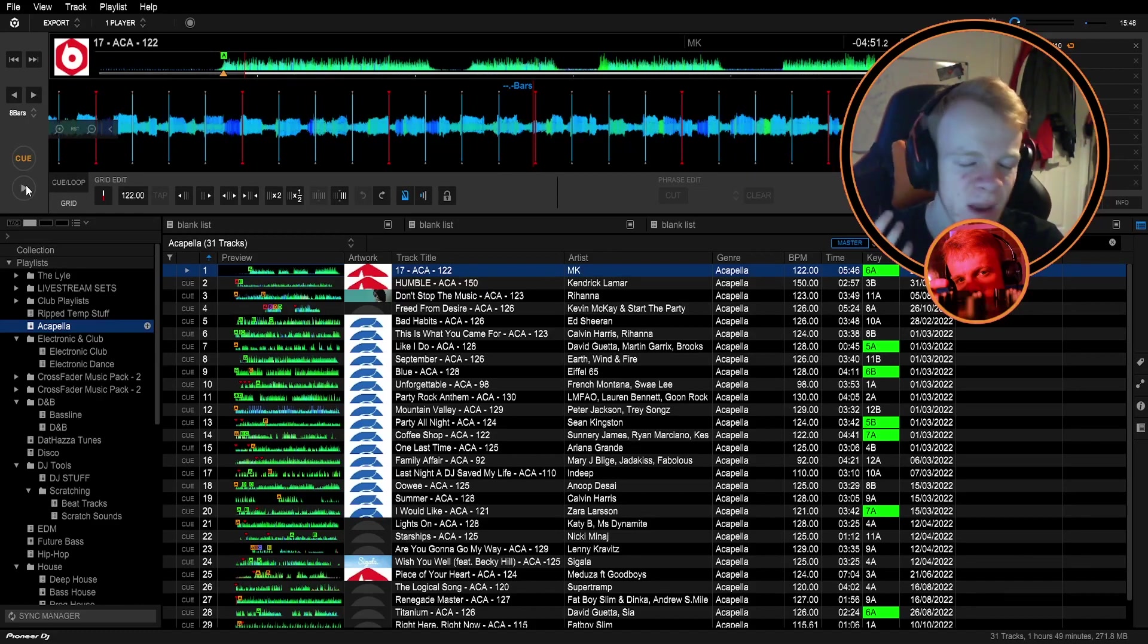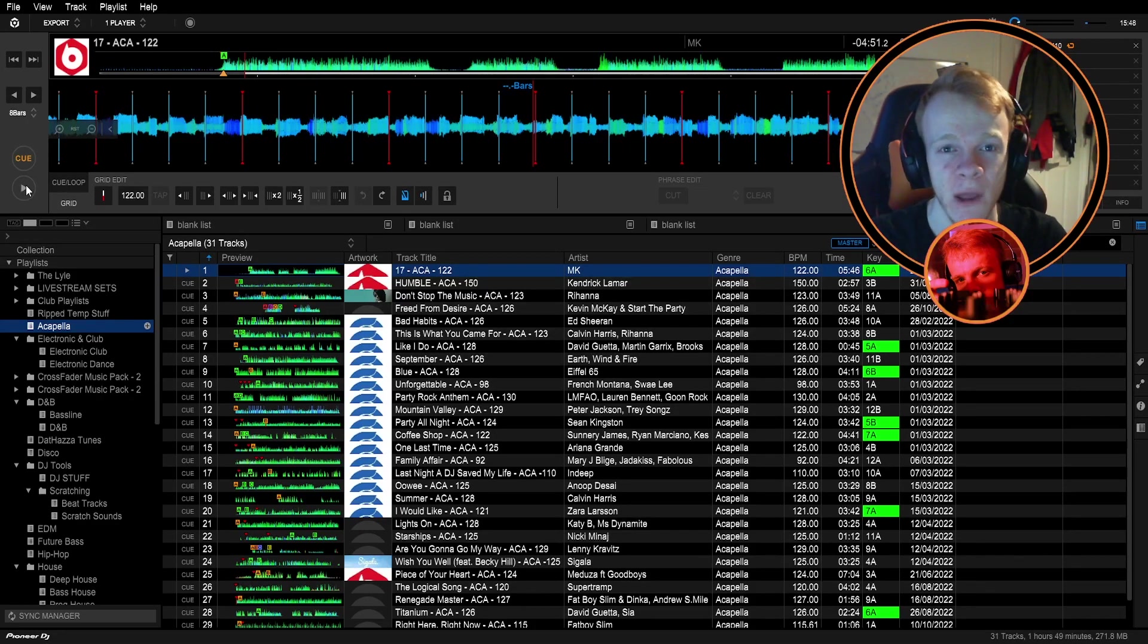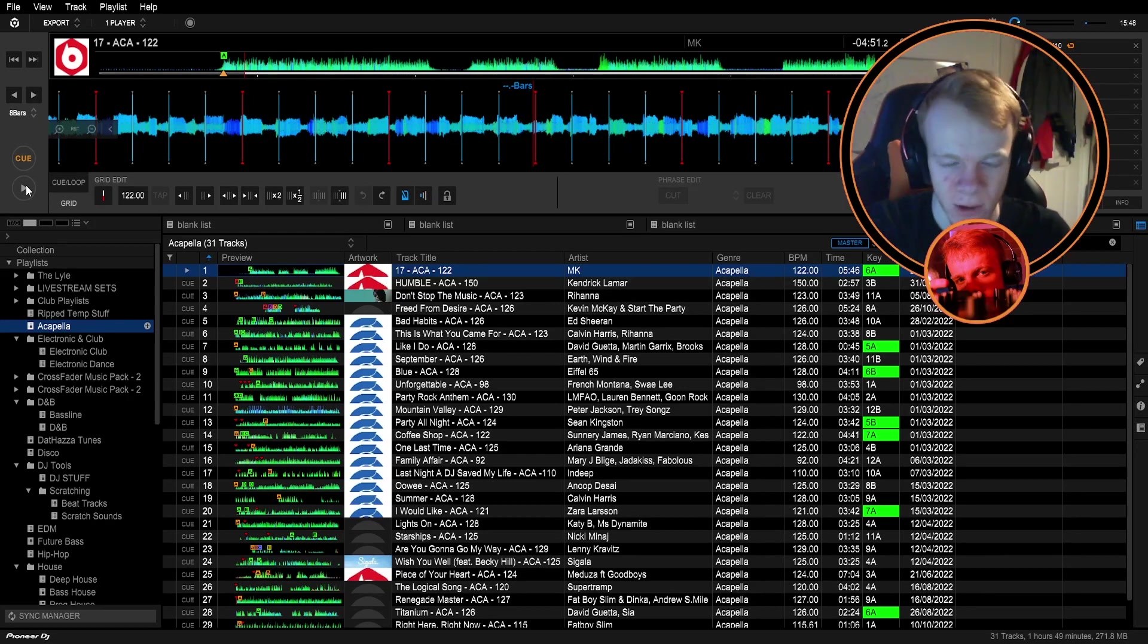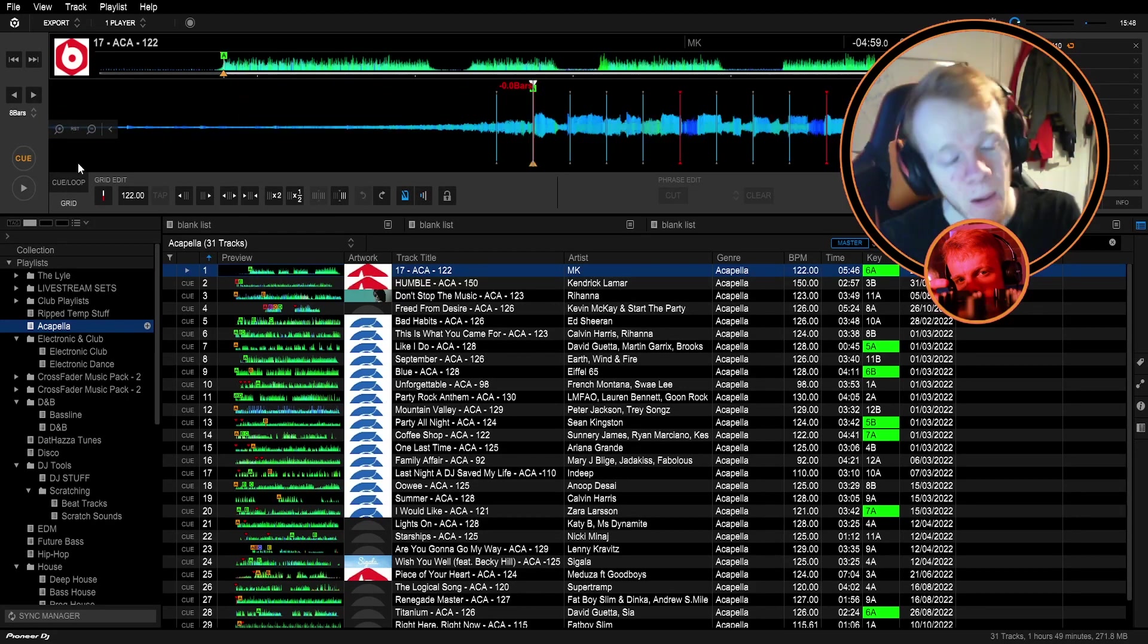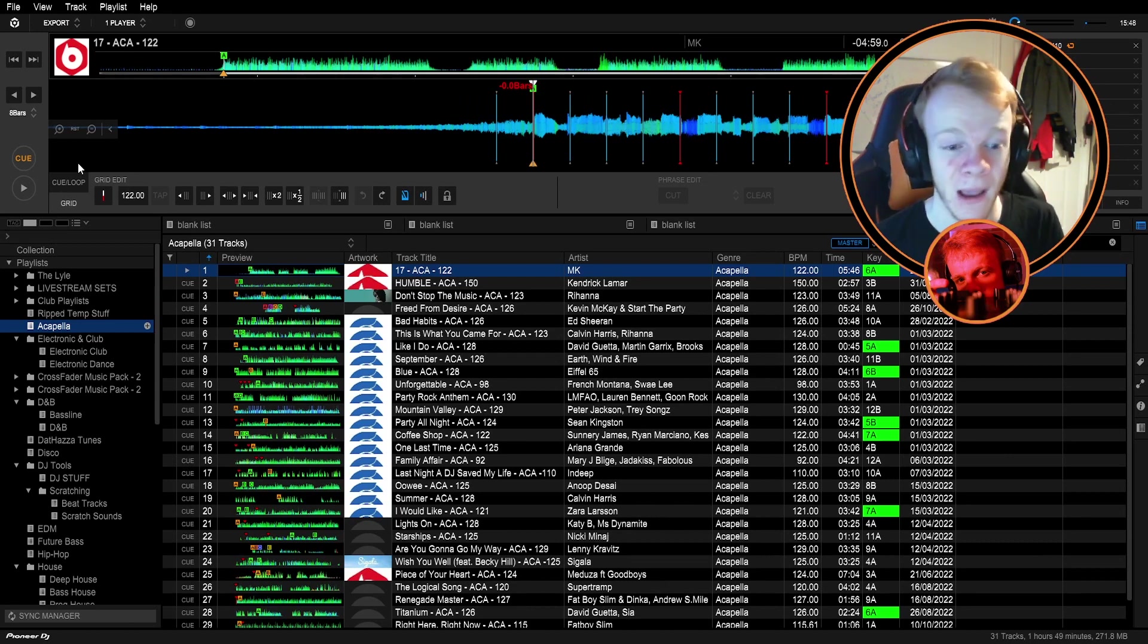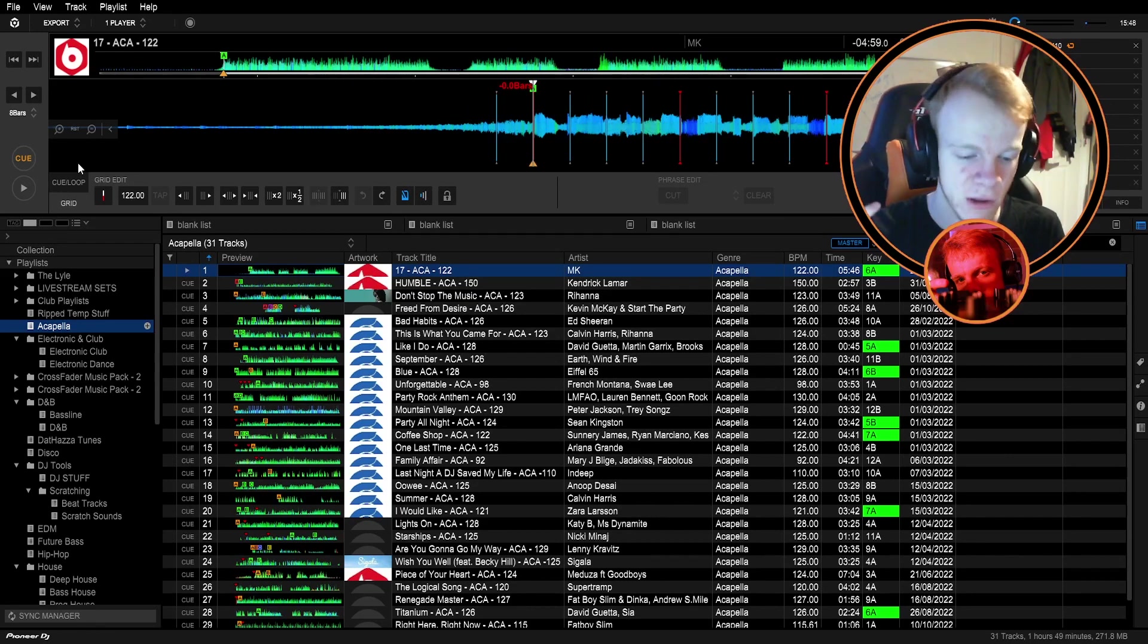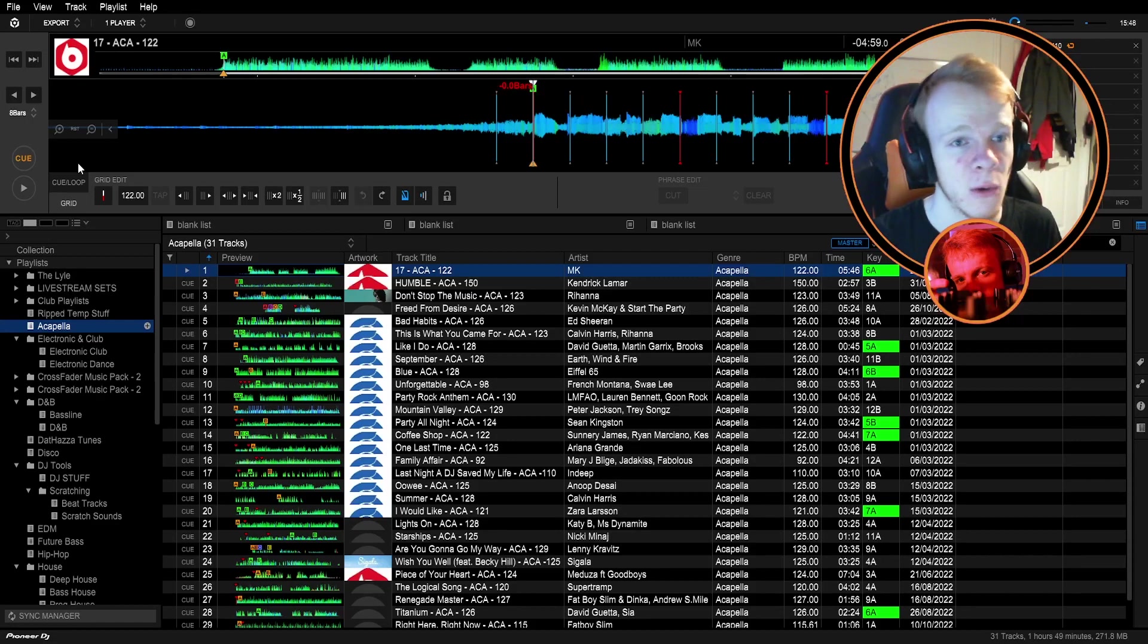For acapellas you're never going to get them exactly on the downbeat. You might for some but a lot of them you won't. As long as you're close it means you can just nudge it slightly with the jog wheel. However some songs they come in straight away bang and you're in. It's quite hard to find the first beat when you don't quite know. It's the first thing you heard in the song the first beat. You don't always know.